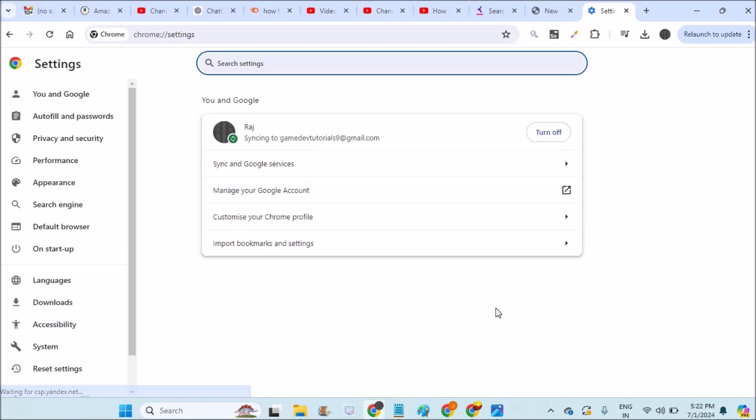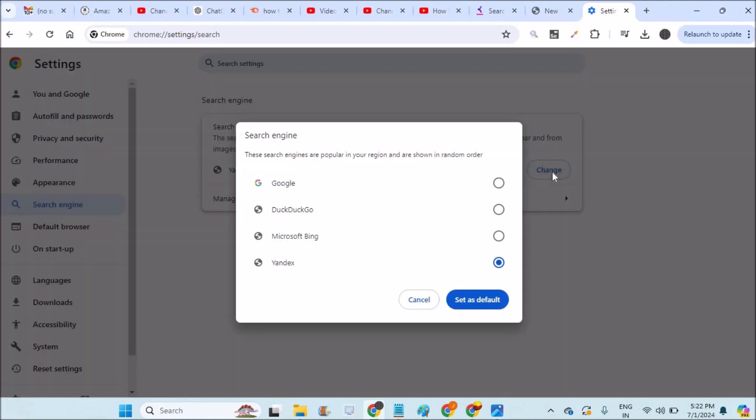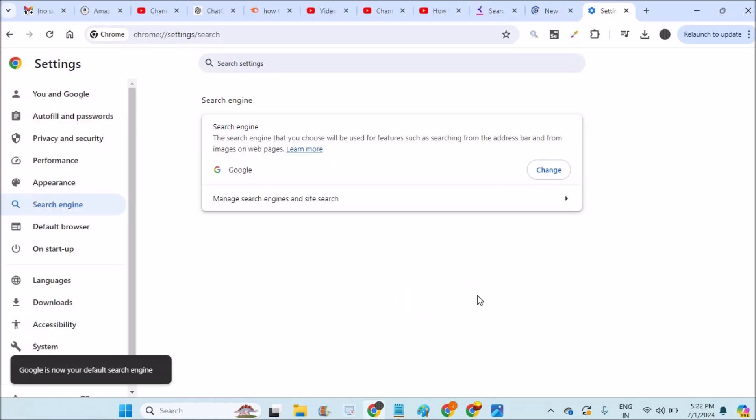Here at the left side, you'll find an option called search engine. And you need to click on this change here and you need to set it to Google and set as default.